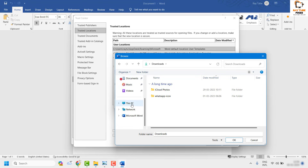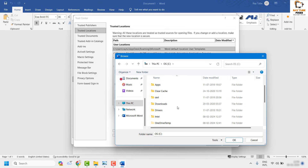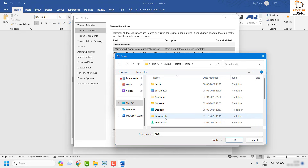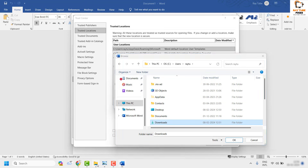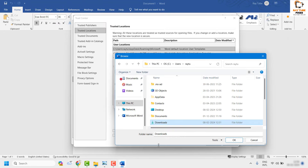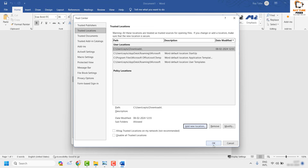Navigate to the Downloads folder: go to 'This PC', then the C drive, then 'Users', choose your username, and select 'Downloads'. Alternatively, you can copy the path from the address bar and paste it into the location field. Click 'OK' and check the box that says subfolders of this location are also trusted, so any folders within Downloads are also covered.